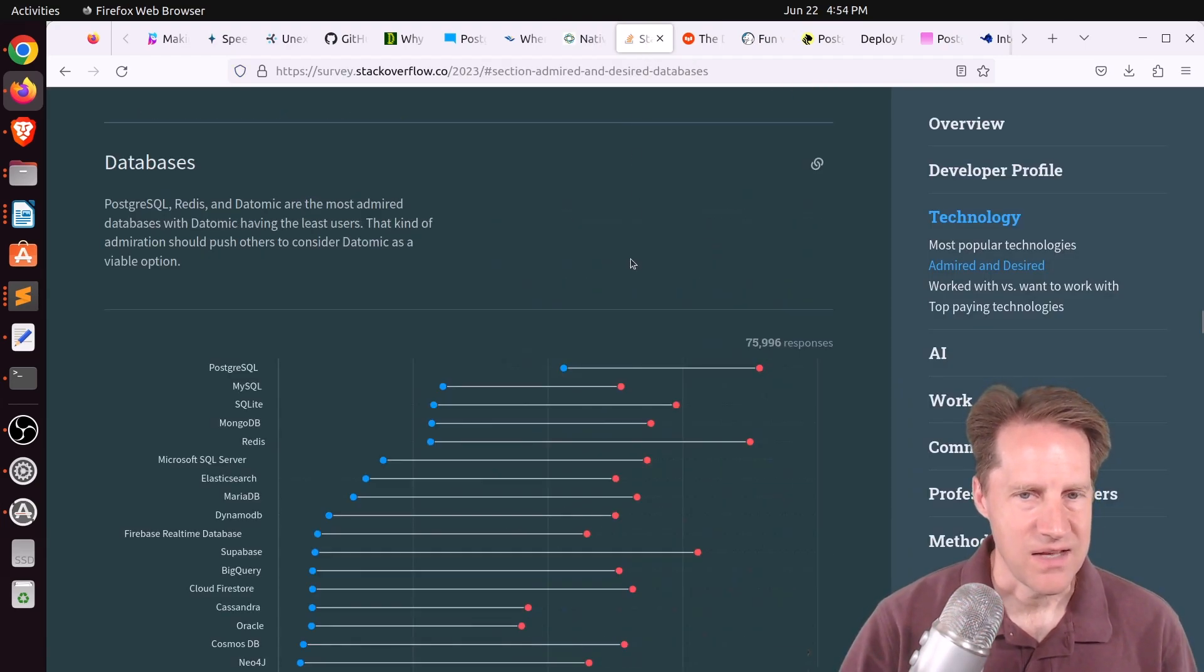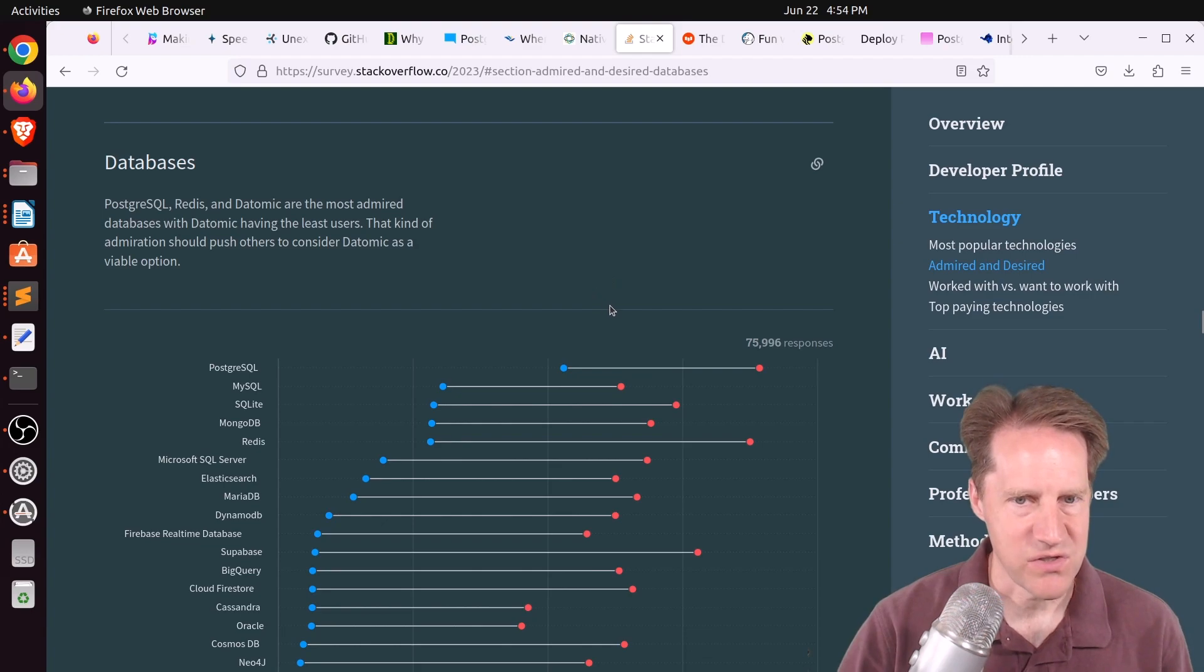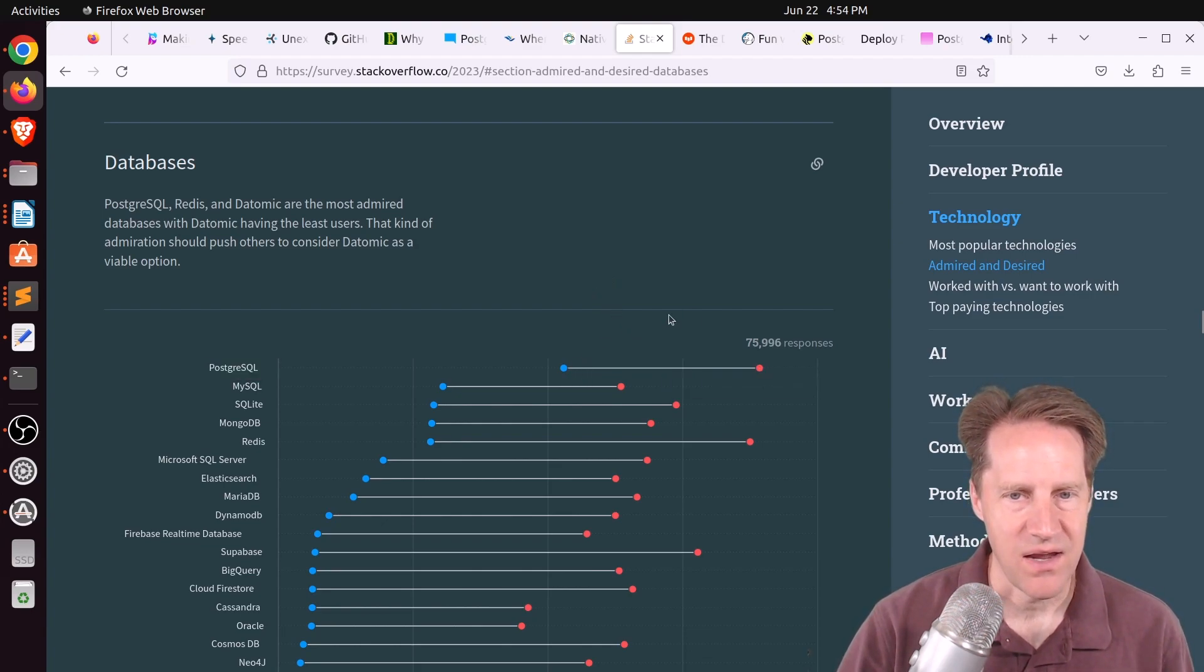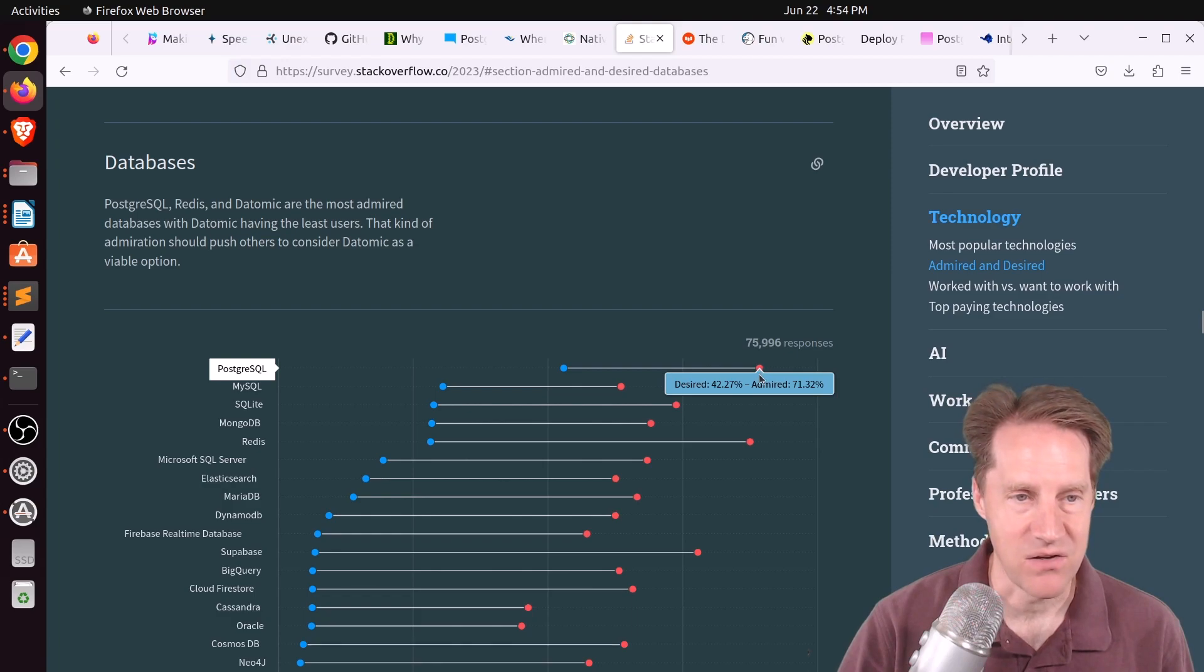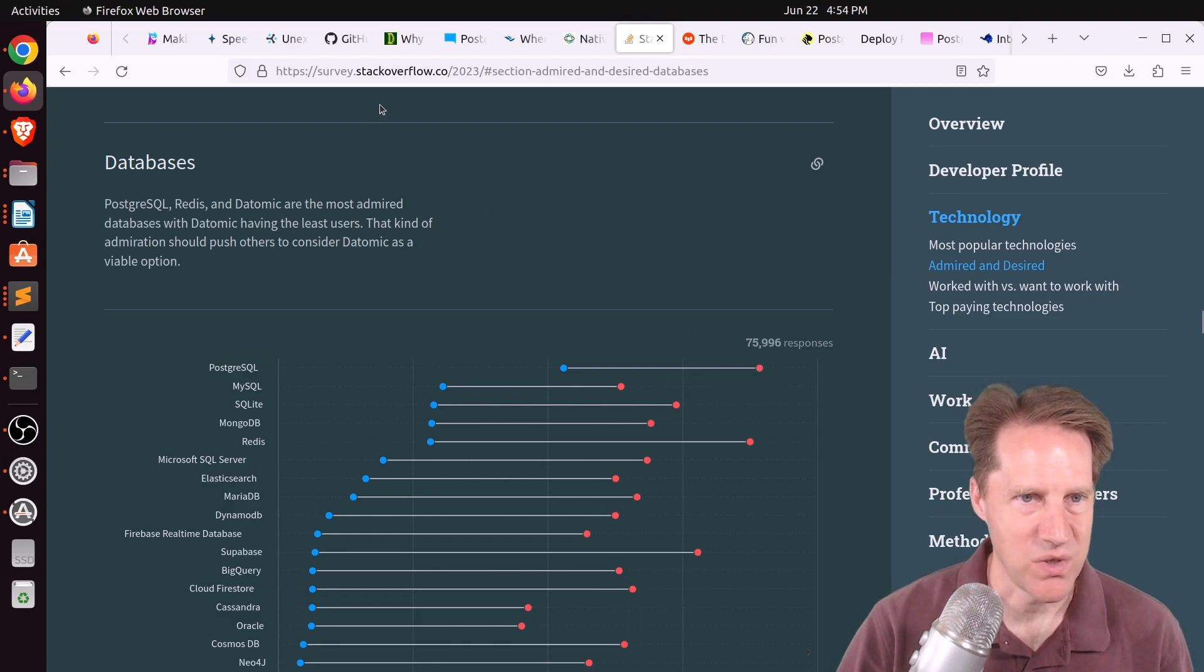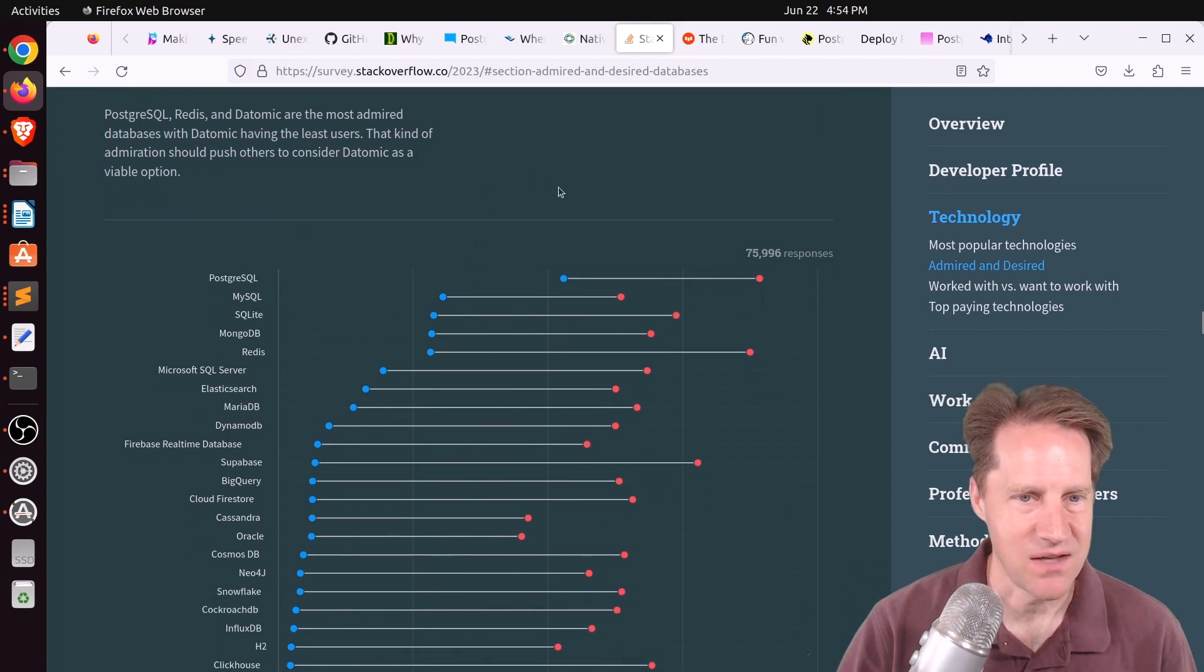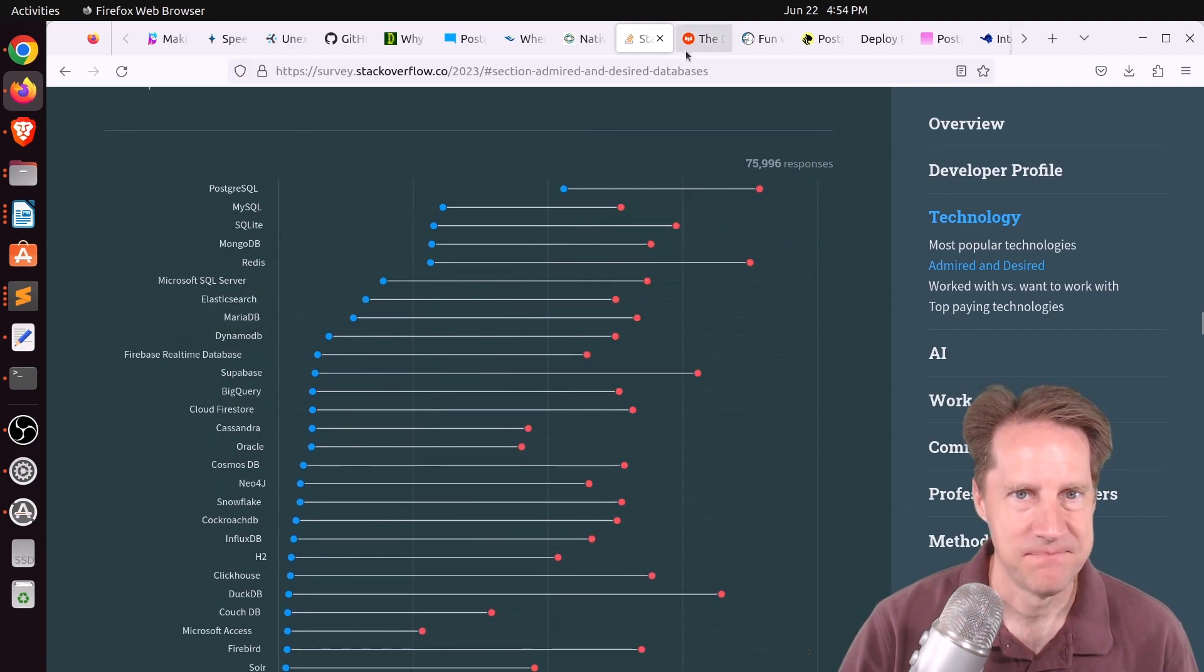Next piece of content, it looks like PostgresQL has achieved both the most desired and the most admired ranking in the 2023 Stack Overflow survey. So kudos to Postgres. So you can check out this content if you want to learn more about it.